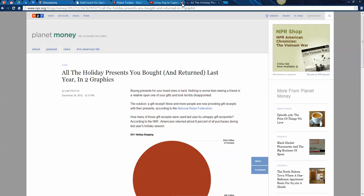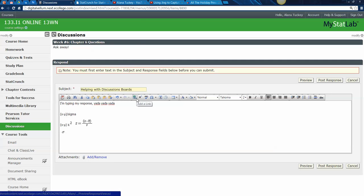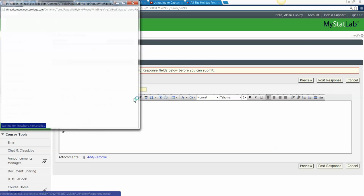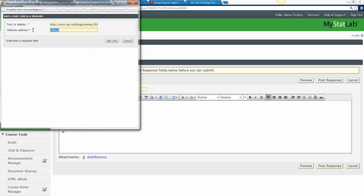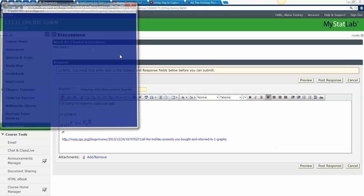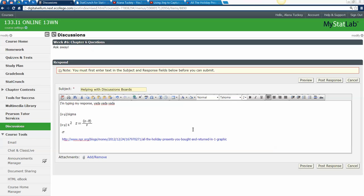Now the thing I really wanted to show you: how to make a hyperlink. Copy a URL from the address bar — click up there so it's highlighted and press Ctrl+C, or right-click and copy. Then go back to the discussion board, don't just paste it — click 'Add a Link.' Go to the Text to Display field. You can paste the whole URL there and it'll work — people can see it and click it to open in a new window.